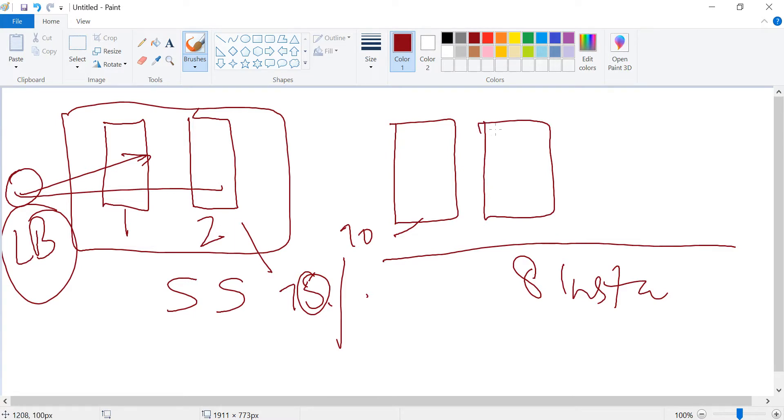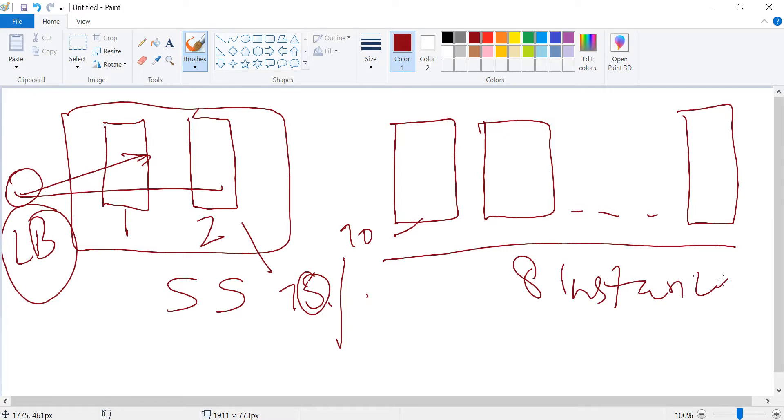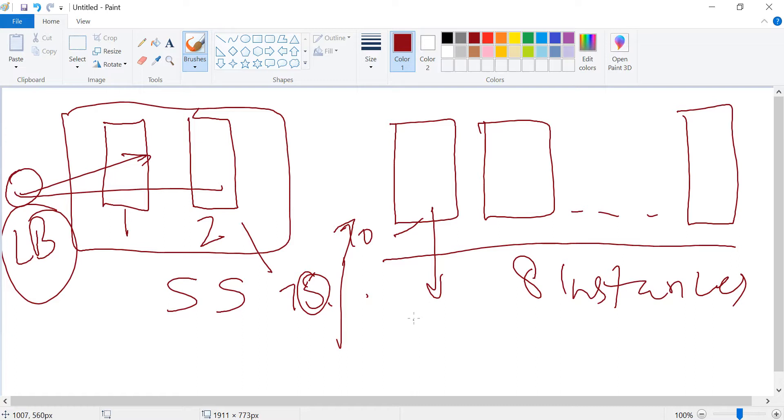So you don't have to do that from your end. That is the beauty of utilizing scale set within Azure. And the maximum instances it can go is eight instances - that's the maximum limit we have given.